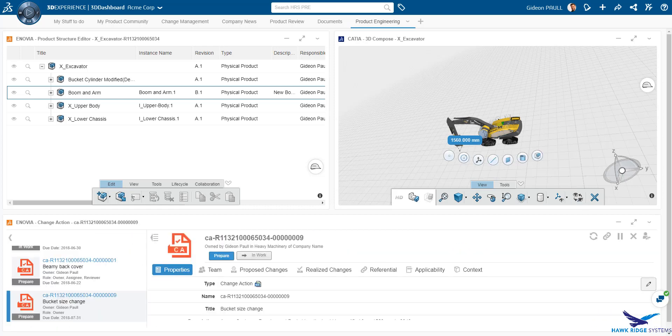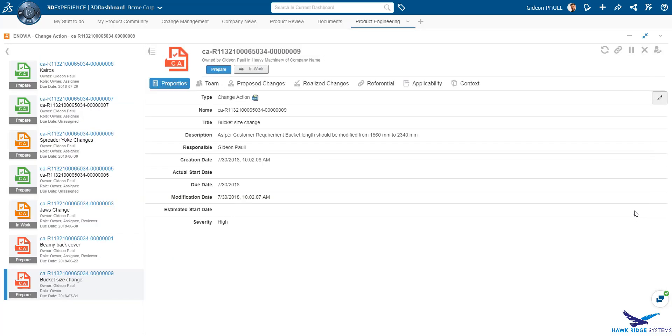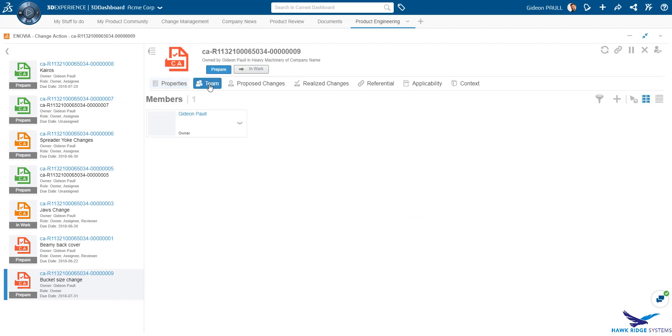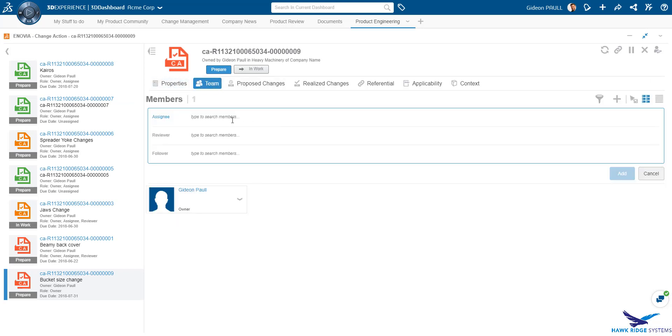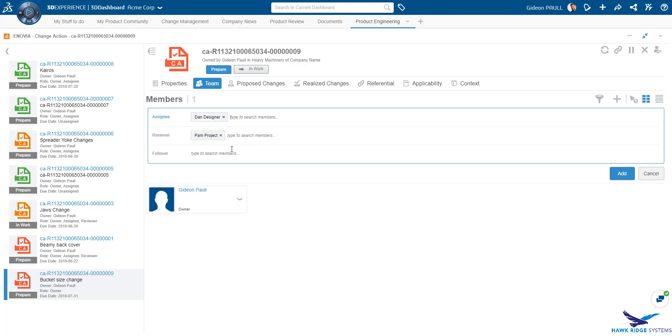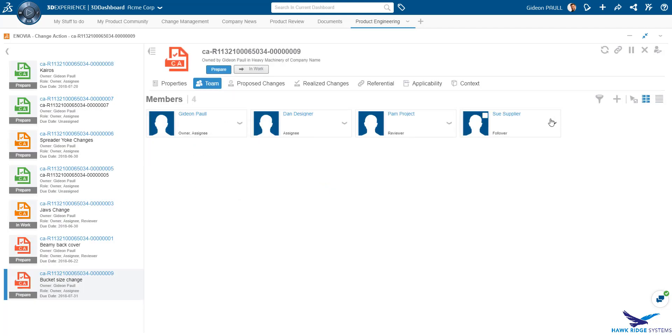Now that we have a new change action, let's add a team of people to work on it. There are four roles available: owner, assignees, reviewers and followers. Before the change action can be completed and the parts released, the reviewers must sign off on the changes.